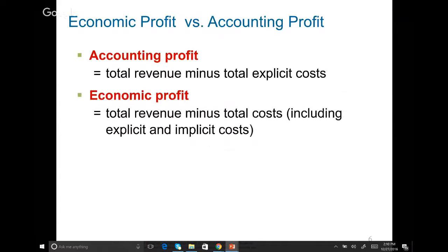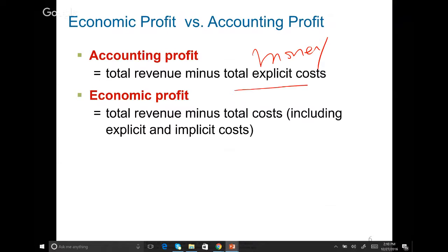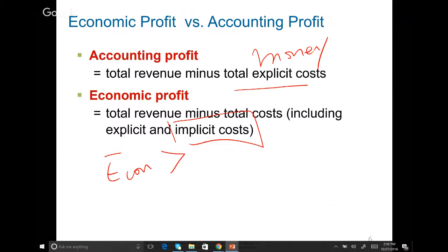These two are important and I believe this is on your quiz and test: the difference between accounting profit and economic profit. Accounting profit is your total revenue minus your total explicit cost — how much you keep after paying all money out. Economic profit is your total revenue minus your total cost, which includes both explicit and implicit cost. So your economic profit is always less than your accounting profit. Sometimes a company might have a positive accounting profit but a negative economic profit.